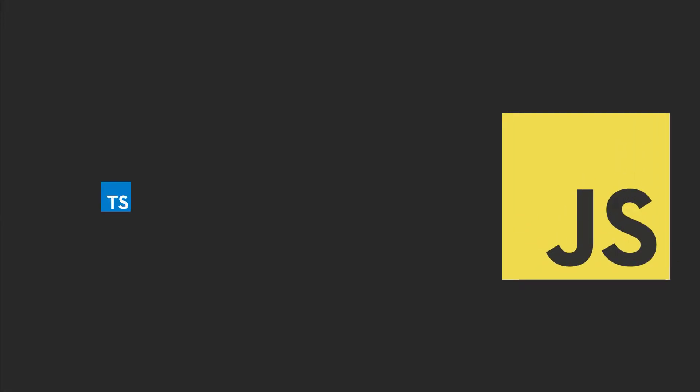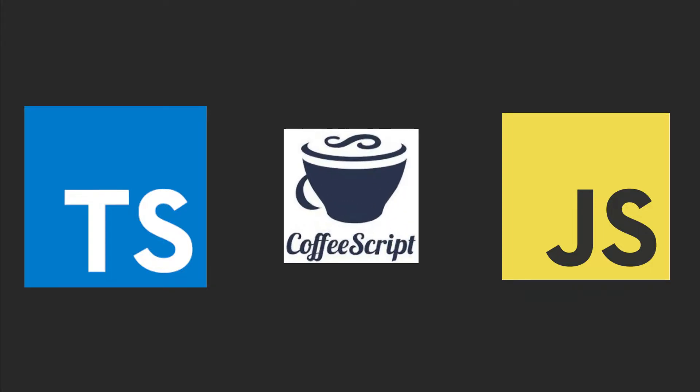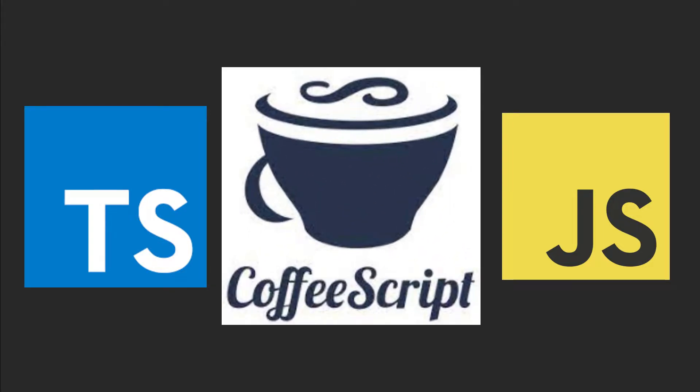You've probably heard of JavaScript. You've probably heard of TypeScript. But have you ever heard of CoffeeScript? Yes, that's actually a thing.